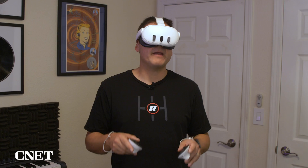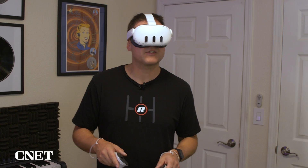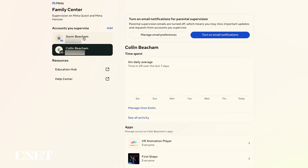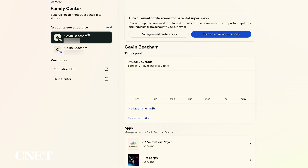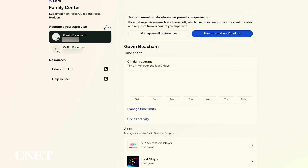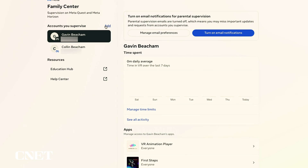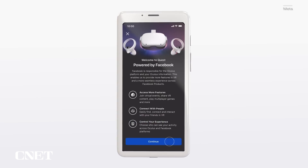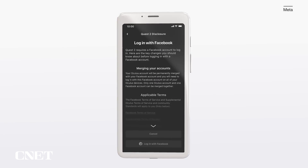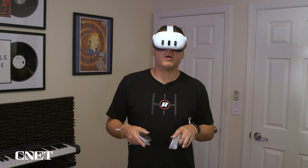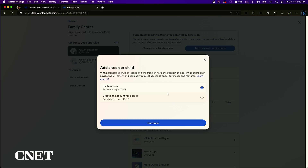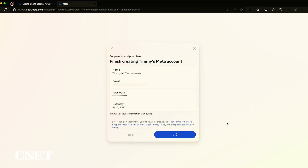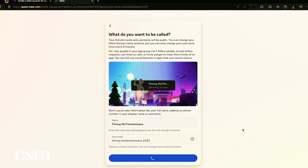Now you need to create Meta accounts for each user. I already created accounts for my kids. If you don't have a Meta account, you can create one or log in with your Facebook account and merge your account. For this video, I'll set up a new account for a fictional child so you can see how the process works.